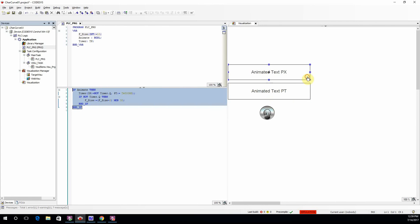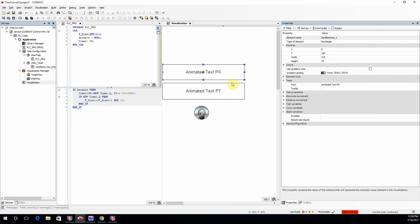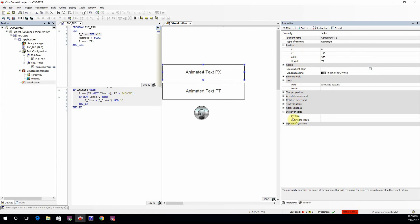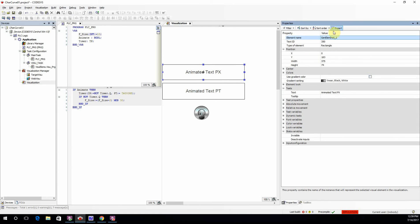However, let's see how we do it in the visualization part. Here we need to deal with the font variables, but initially you may not see it in the list of properties. You need to click on expert view, and then it will appear here: font variable.